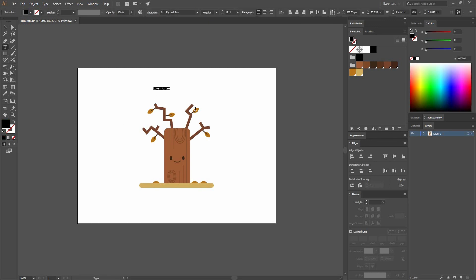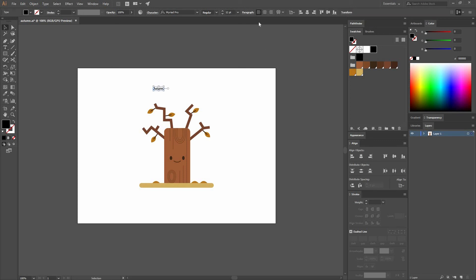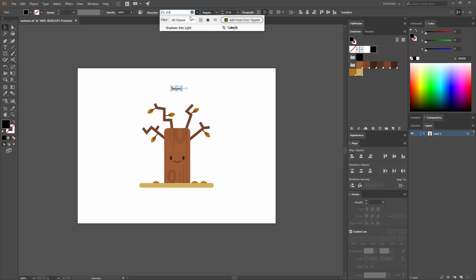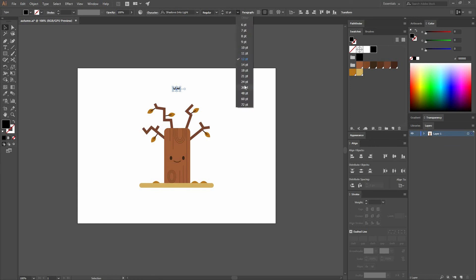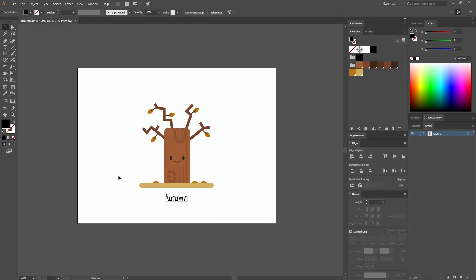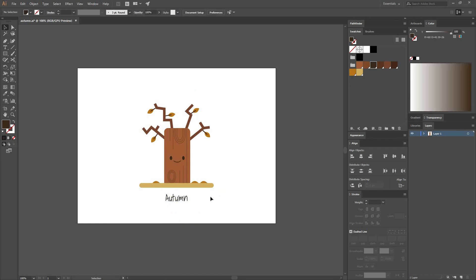Click. Now let's type Autumn. Let's select it, center it, just align it. And I'm going to change the font to that one that I just added, Shadows Into Light, and change the size to 36. Let's just move it a little bit to the bottom and change the color to a darker brown.